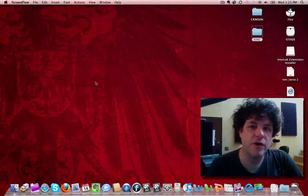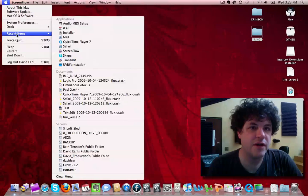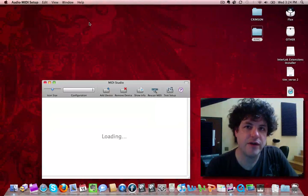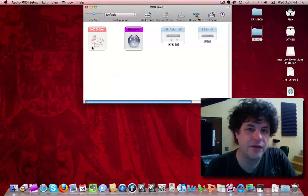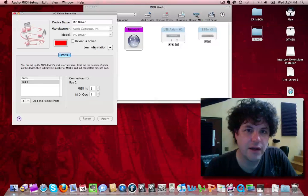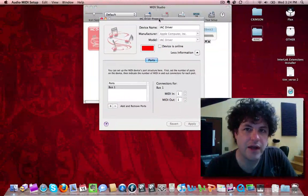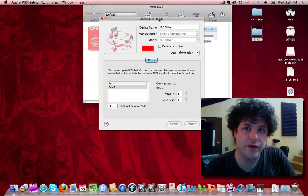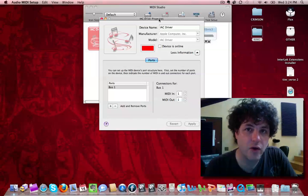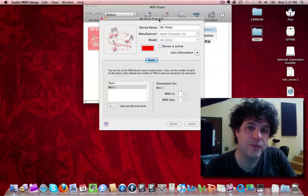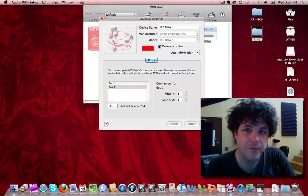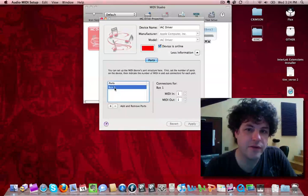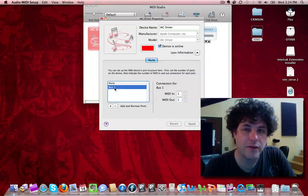So the first thing you're going to want to do is go to your Audio MIDI Setup. I have it under my recent items, but you'll find it in your utility folder. We're going to look at this thing called the IAC driver. What the IAC driver does is it allows you to create a fake MIDI port that's basically going to transmit MIDI information back and forth between any application that you have open that sees core MIDI.